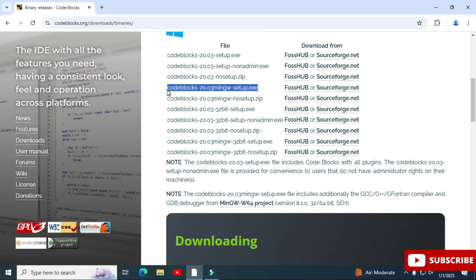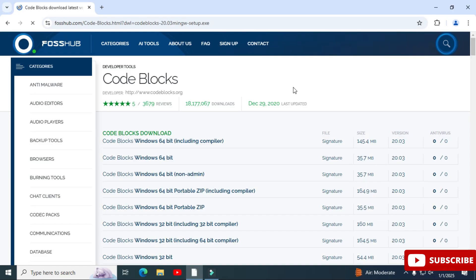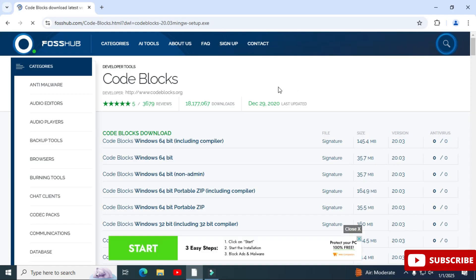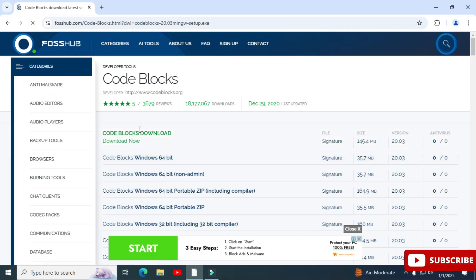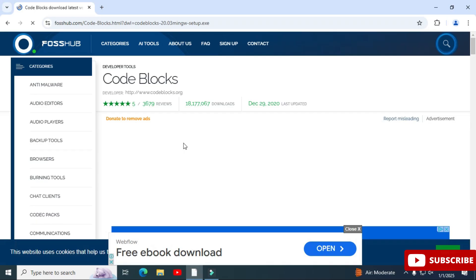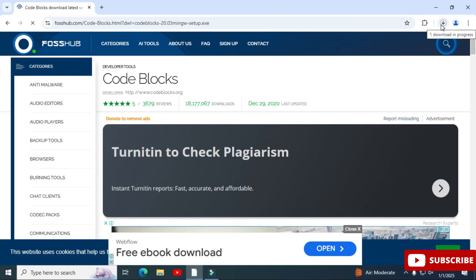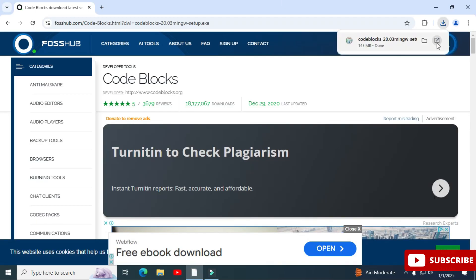For the download source, we have two options: FossHub and SourceForge.net. You can select any one — I'm selecting FossHub. It has redirected me to the page with different download options. I'm downloading the 64-bit version, so I'm selecting the first option and clicking 'Download.' The download has started, and now the EXE download is done.